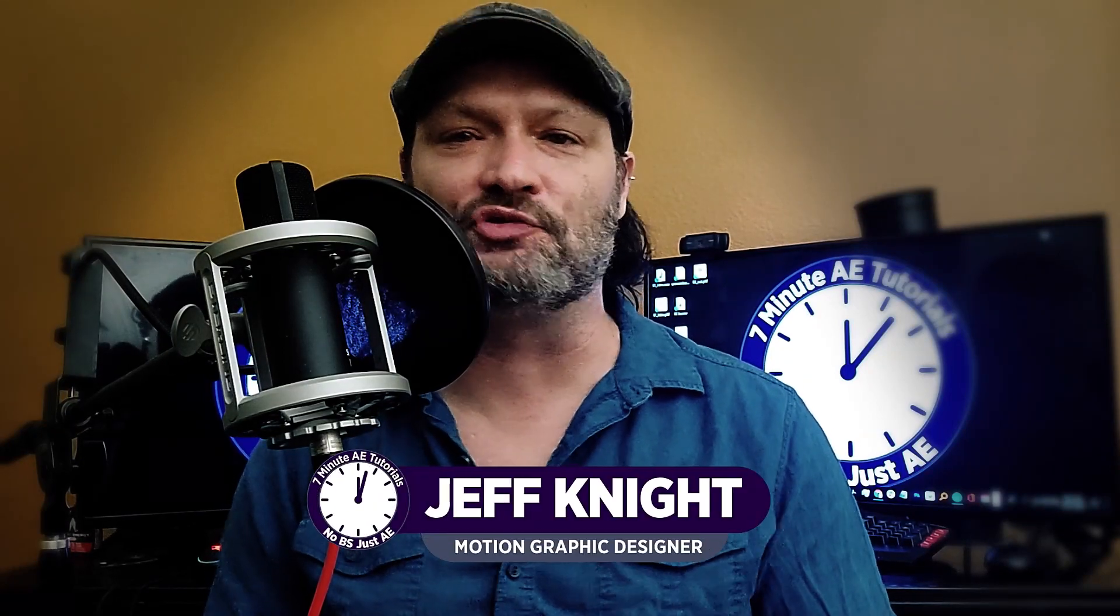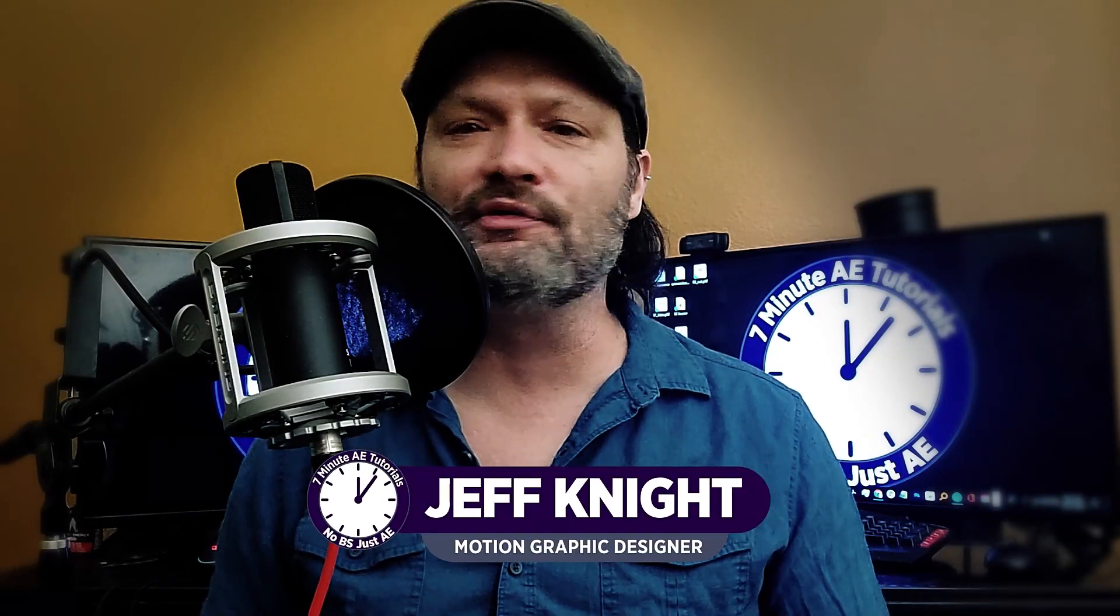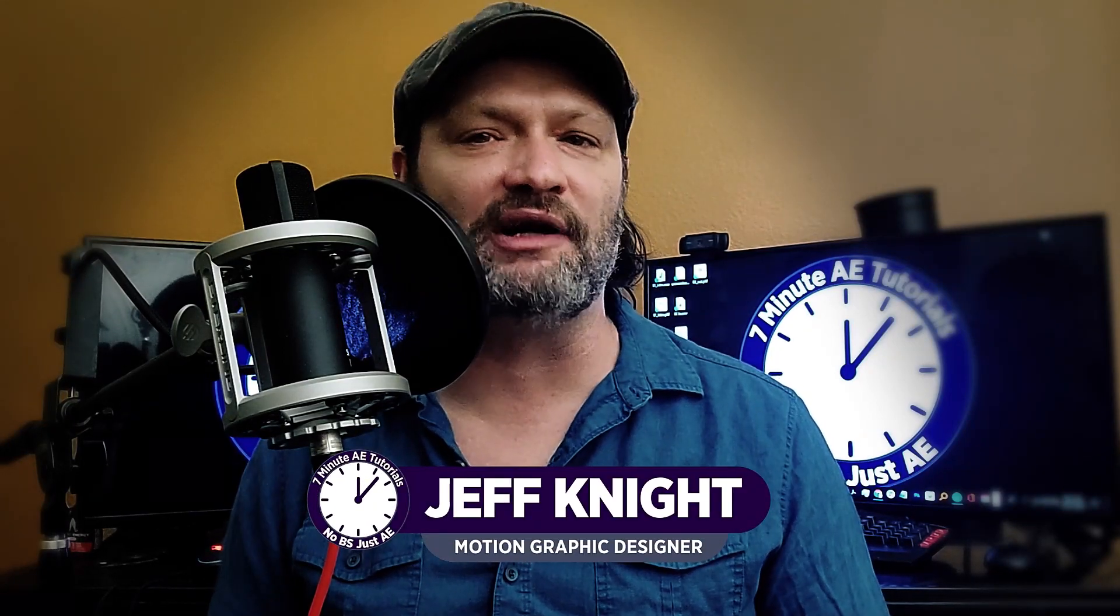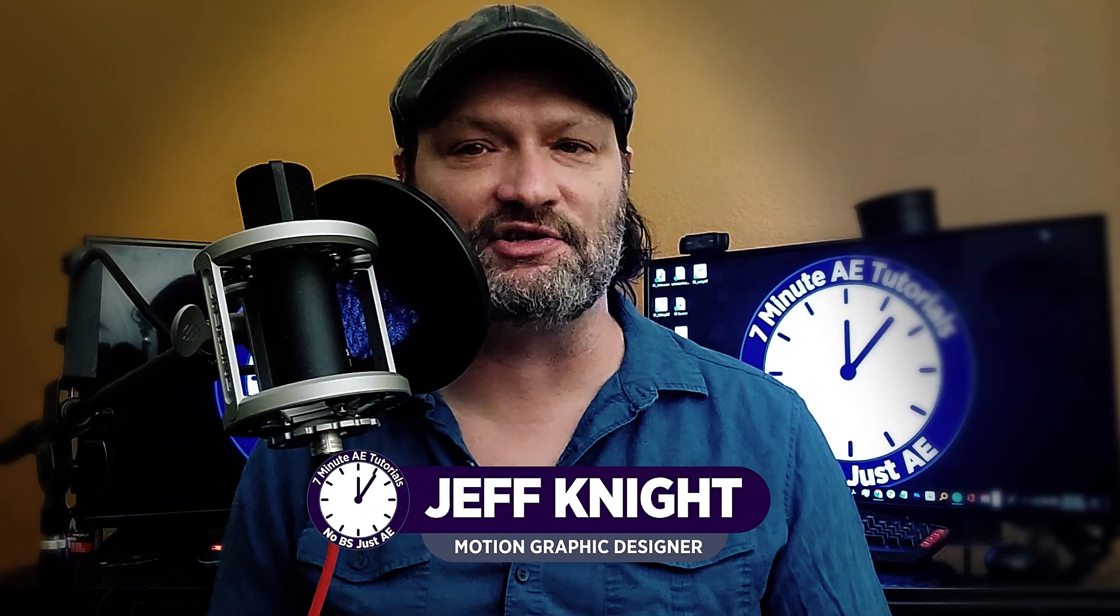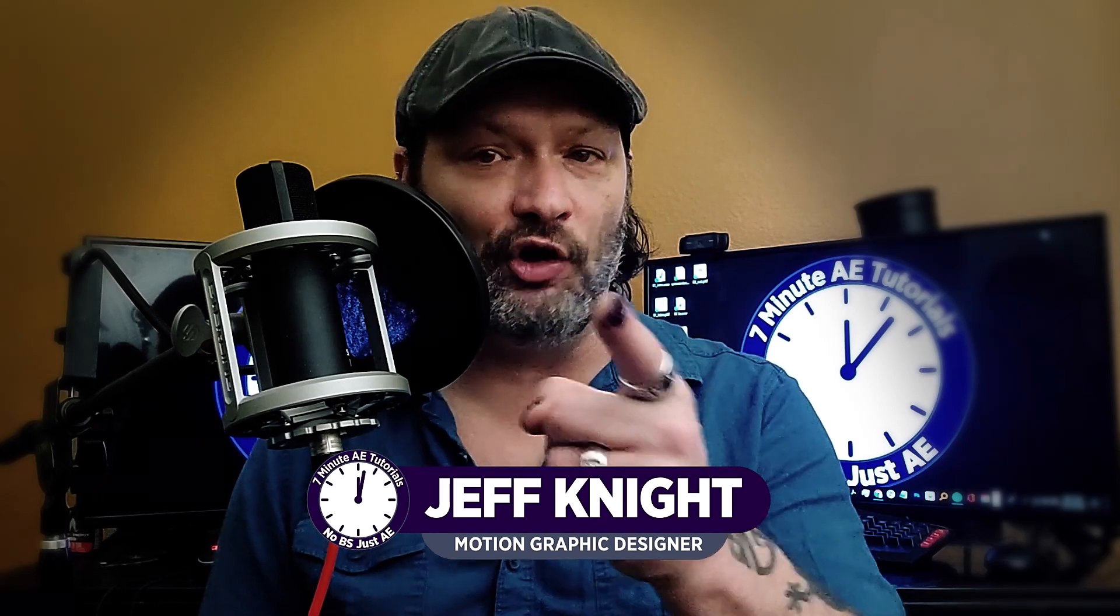Hey everybody and welcome back to another episode of 7 Minute AE Tutorials where you learn tips, tricks, and shortcuts in 7 minutes or less. No BS, just AE.